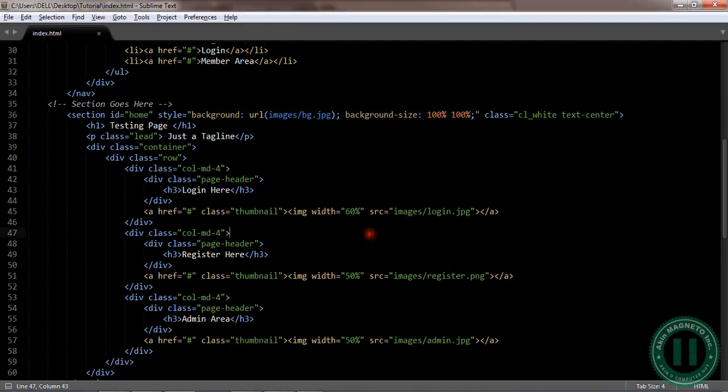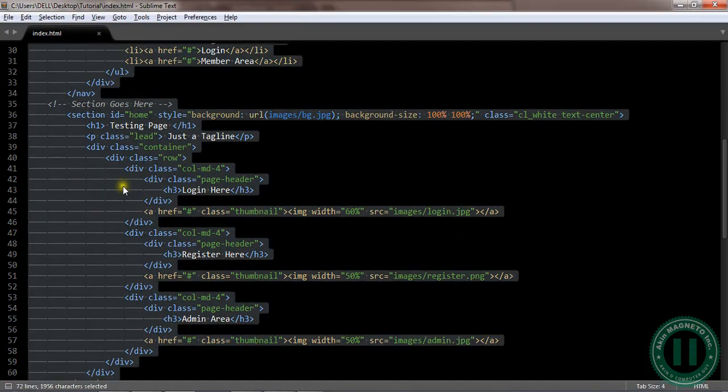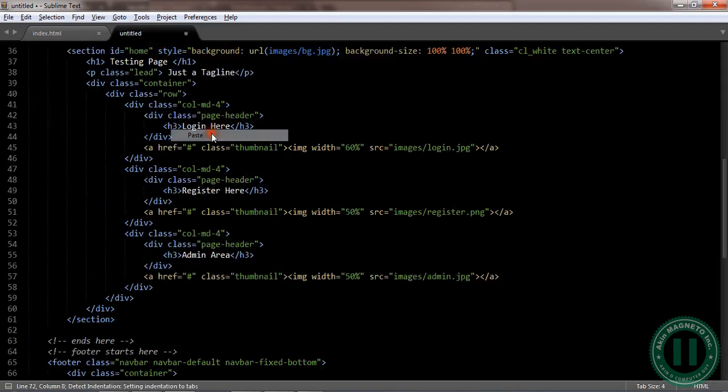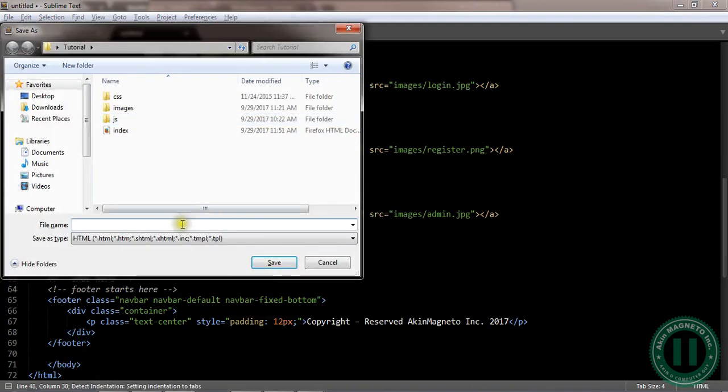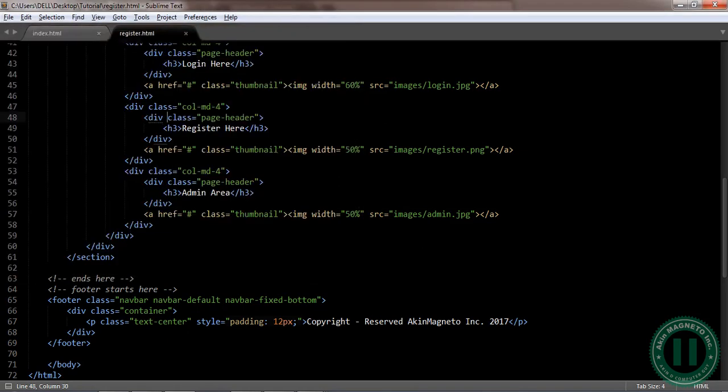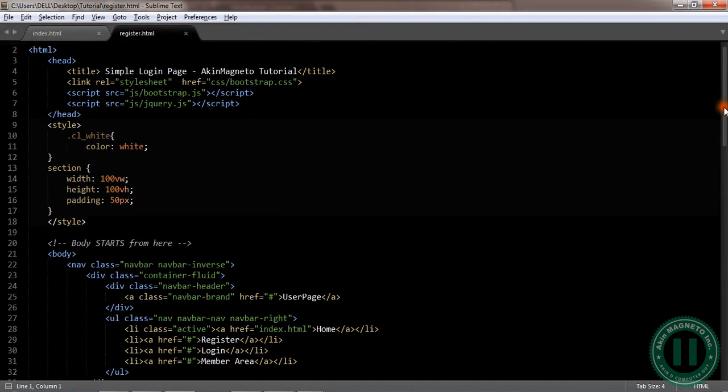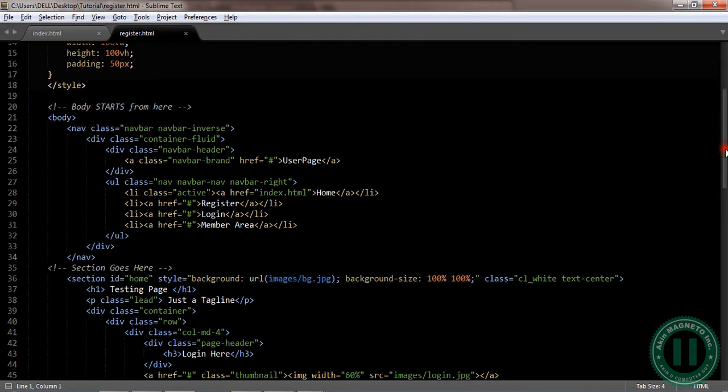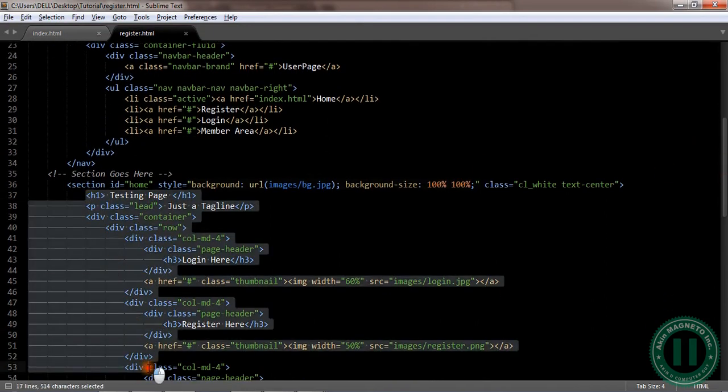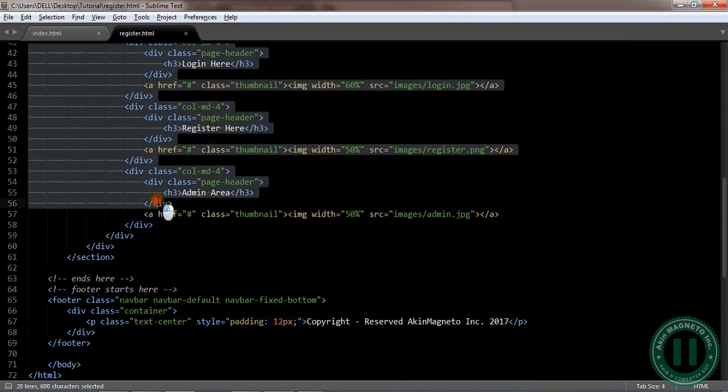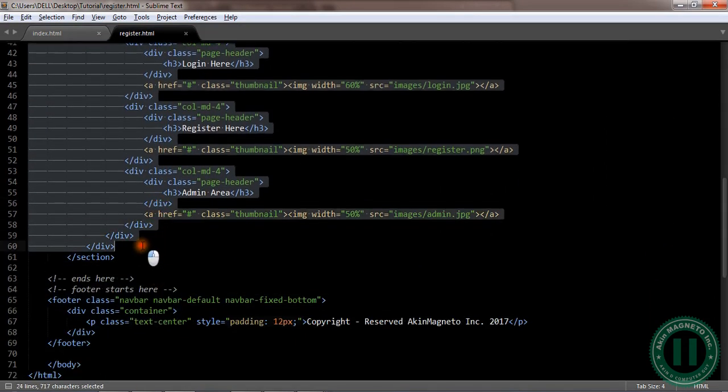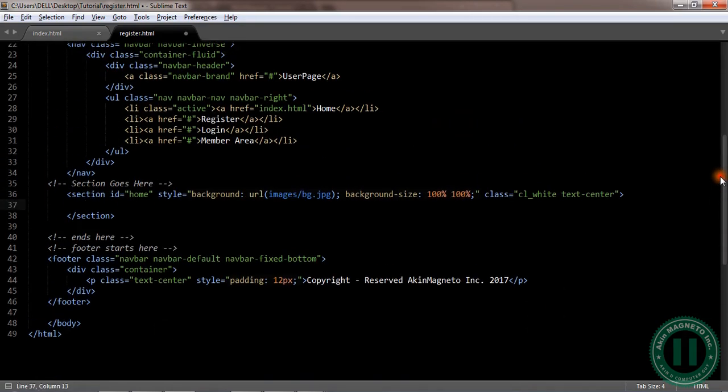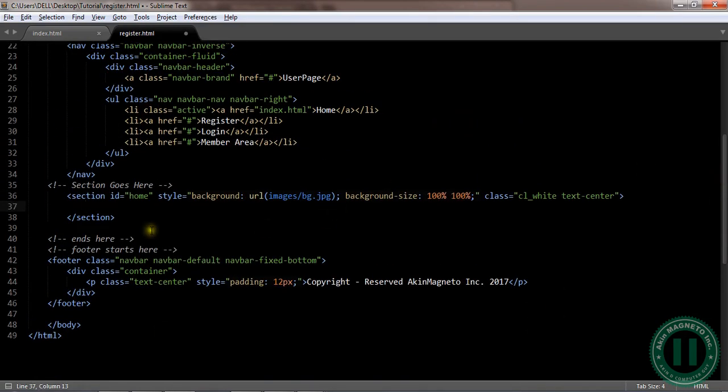Welcome back to this video where I show you how to create the register page. All you need to do is just copy everything here, open a new folder, and register. Now we need to do some cleanup here, clear everything in the section. Good, now let's preview the page.